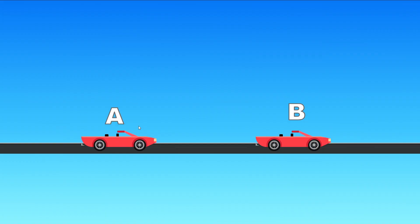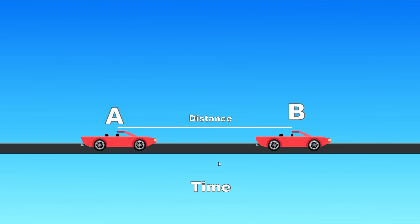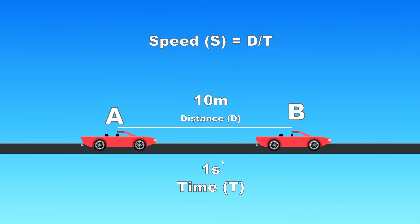In this demonstration we have point A for our object and point B an object. The change between point A and point B is distance and the other thing that we need to know is time that that change takes place. So let's assume that our distance is 10 meters and our time is one second.